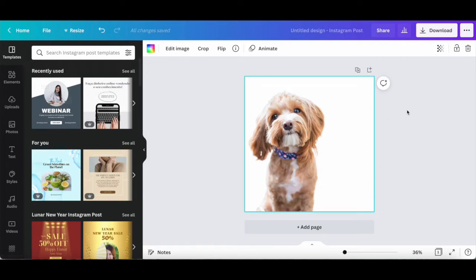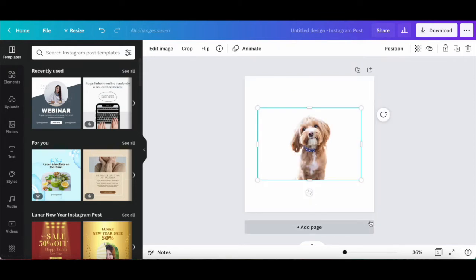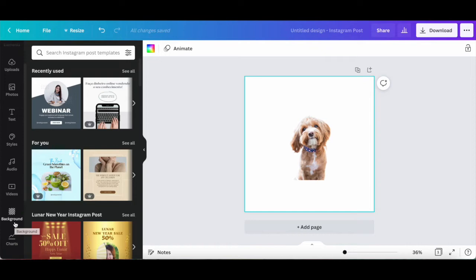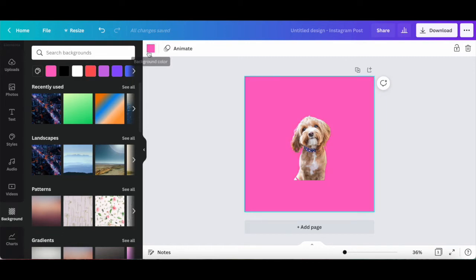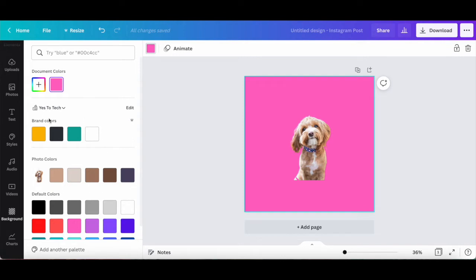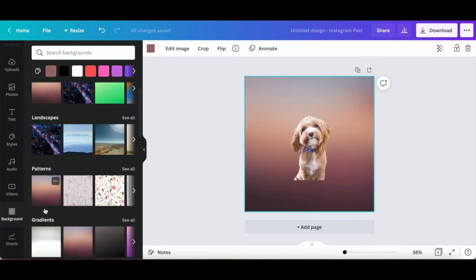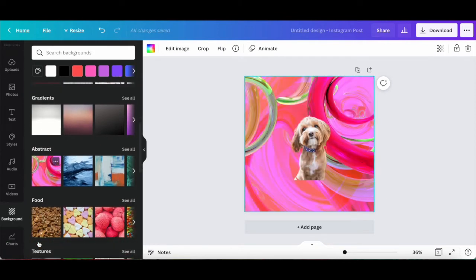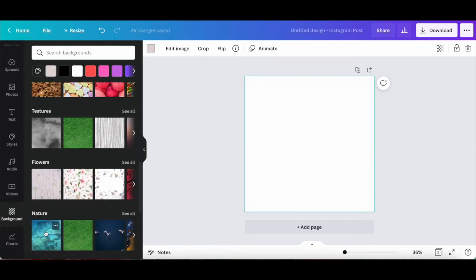If you wish to make further edits to this design, right click on your image, and then click on Detach Image from Background at the bottom. You can either leave the removed background as is, or click on Backgrounds from the left-hand side panel to change the background to another color, click on the color picker from the white panel up top to customize that color further, or add your own brand colors as the background, or even choose one of Canva's background options such as landscapes, patterns, gradients, abstract, food, textures, flowers, nature, or all.